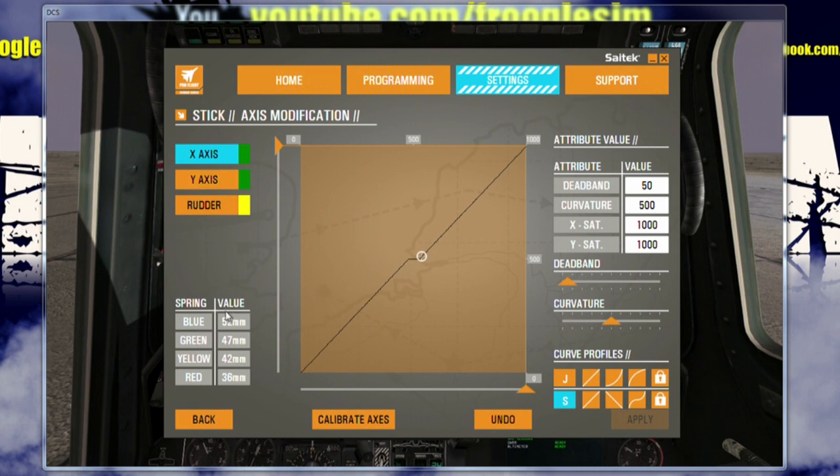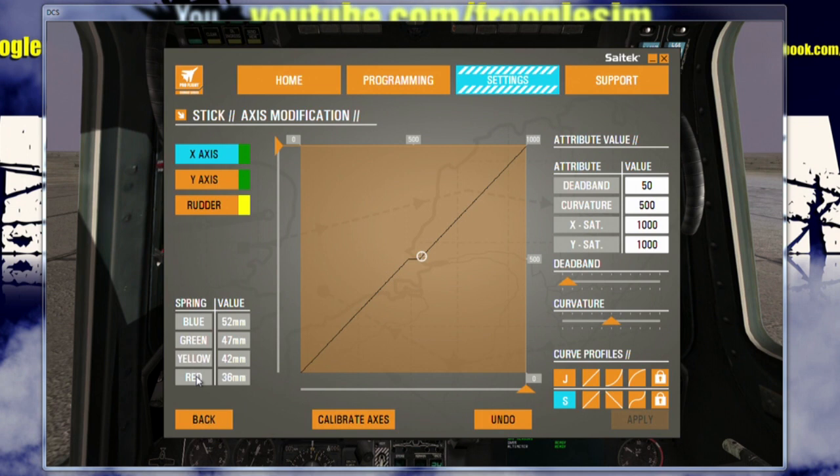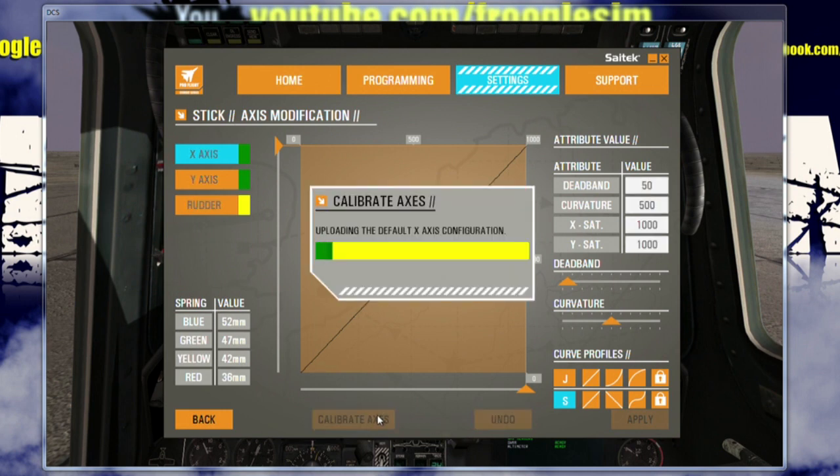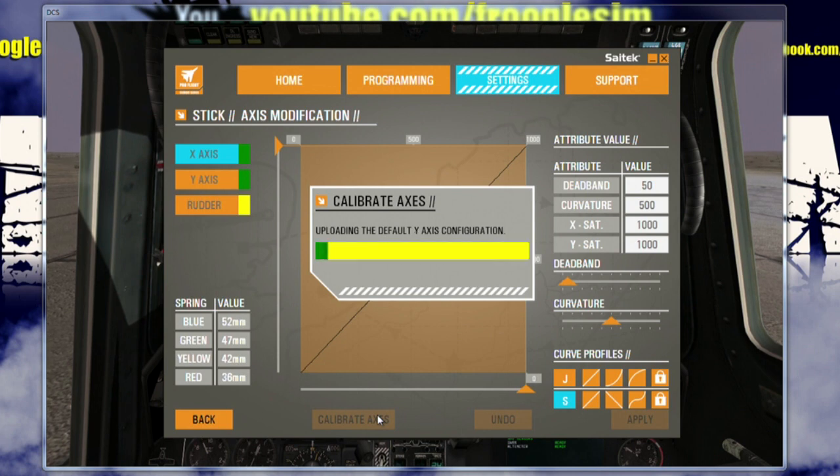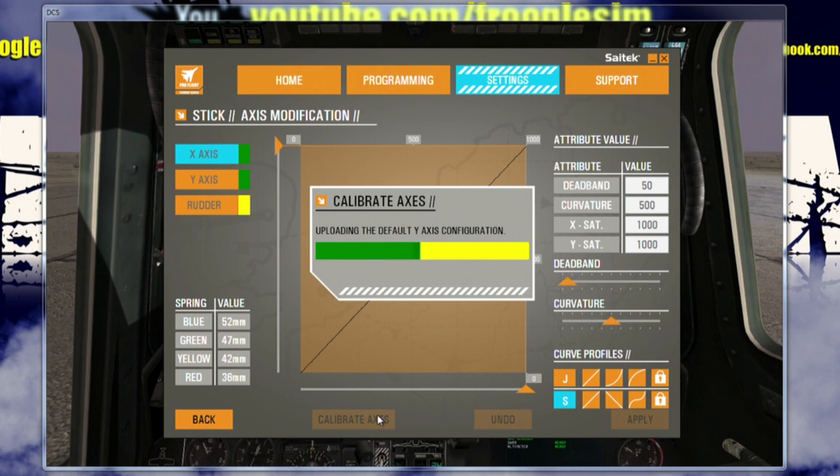Also, on the joystick page here, you'll notice Saitek X55 comes with a number of springs, four in fact. You can see the values of those springs here. So if you want the lightest spring like I use, that's the red one, that will be the lightest spring. The blue one is the stiffest spring and there are the weights in between, so that's pretty cool. If you want, you can also click in here and calibrate the axes, like so, which will download code to the joysticks themselves, their default axis configuration, effectively calibrating them and giving you a full range of motion if ever something goes wrong.